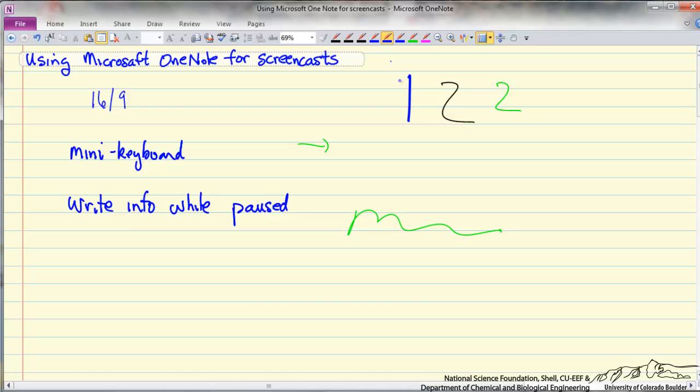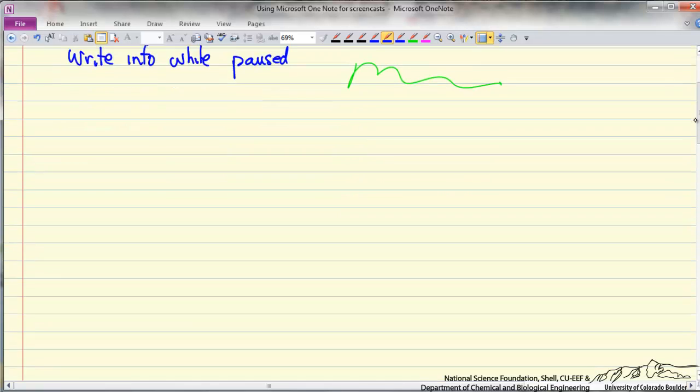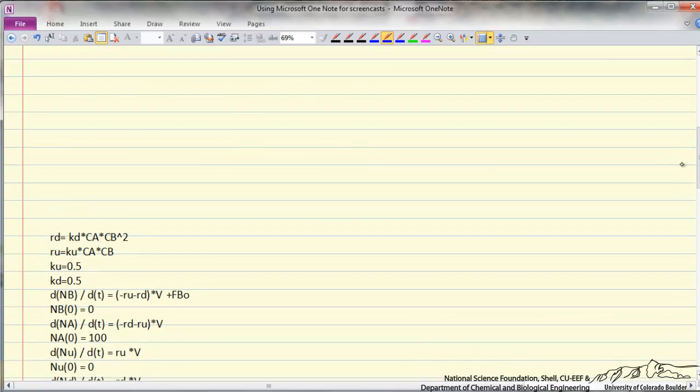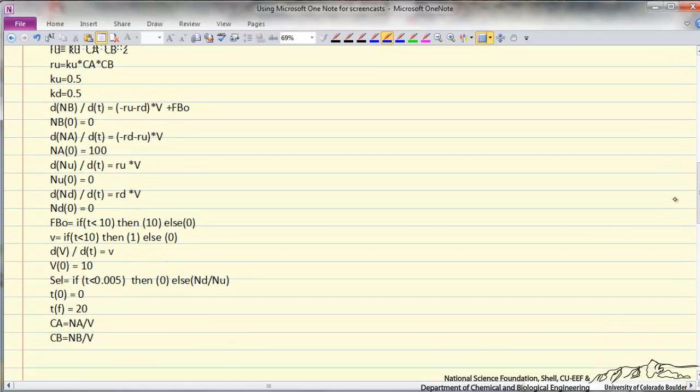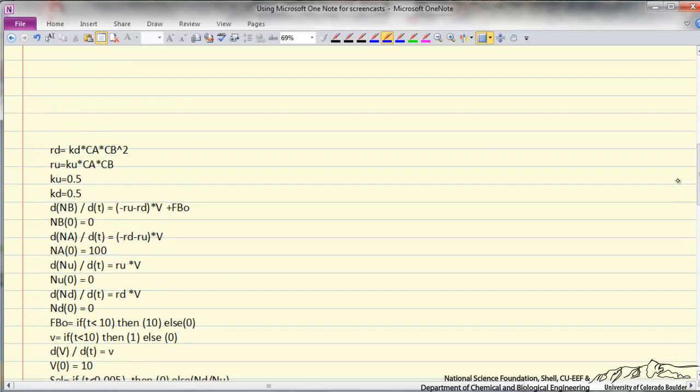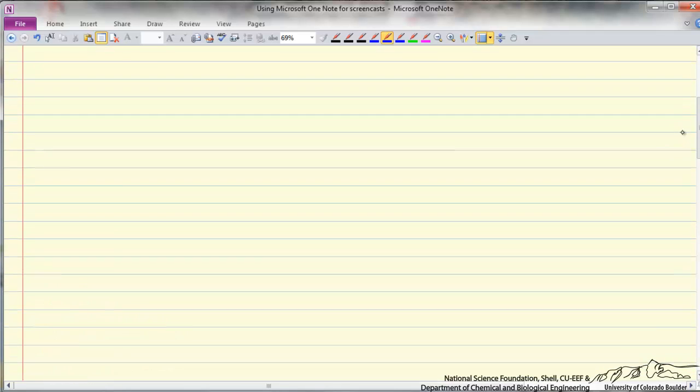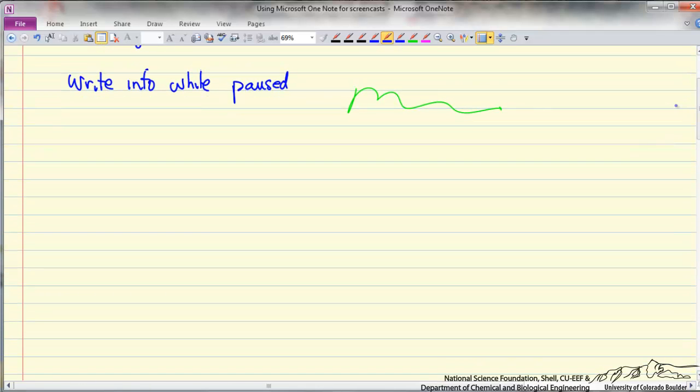One of the useful things is sometimes to put in information that I'm going to use during the screencast and then pause and bring the information up. So I'm going to show you how I do that while I'm not in the pause mode. And what I've done is put in a program, this happens to be a Polymath program, off the screen.